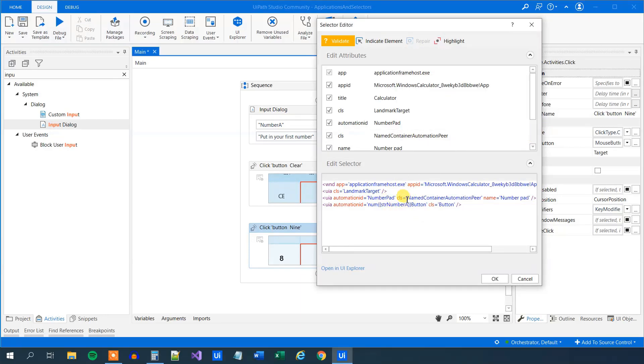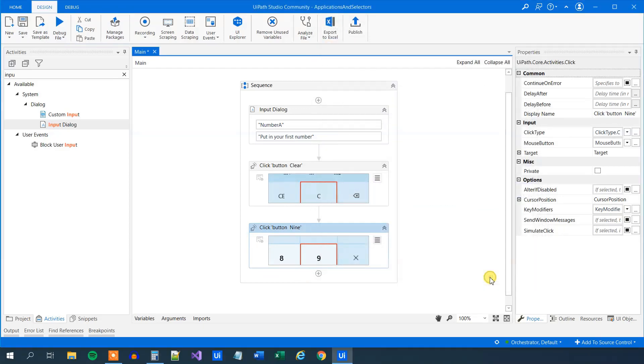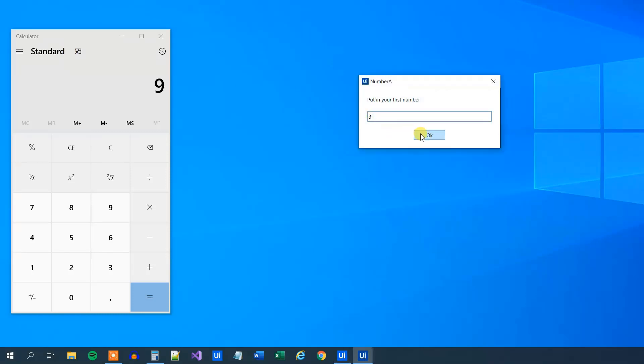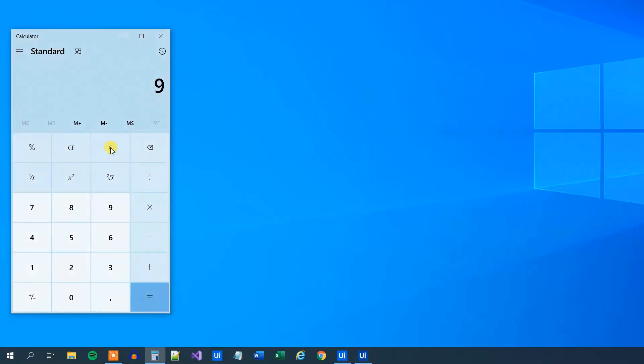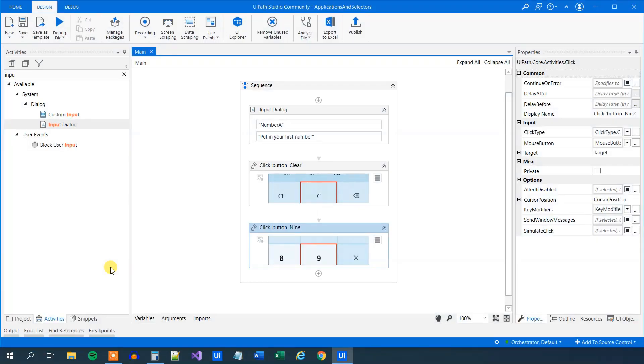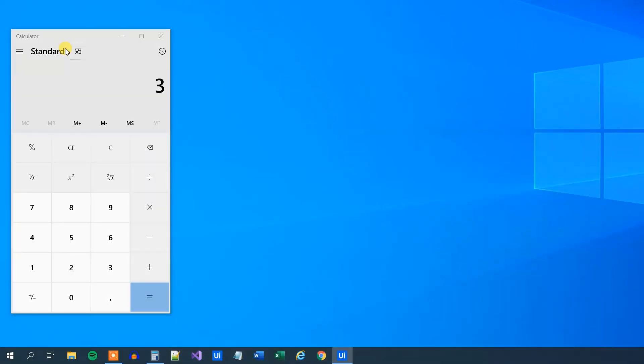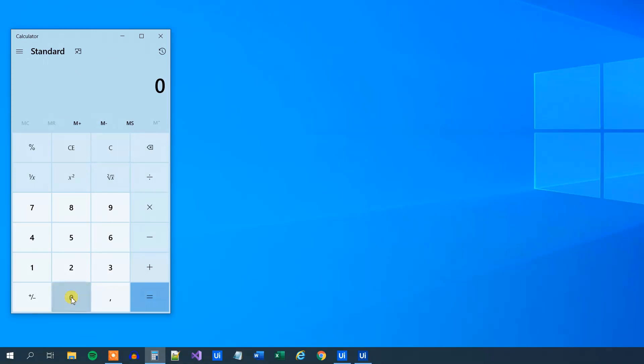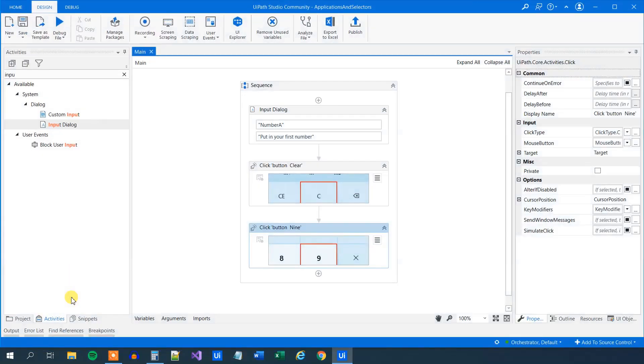So now you can see that we have our string variable number A put in here. So whatever the user types in, that number will go here and hopefully this dynamic button will work. Let's try it. So we run it. Let's pick number 3 first. We put in 3 here and hopefully we will do the calculation, we'll reset it and that was number 3. Let's try it one more time. Let's just pick number 0 maybe. Like this.